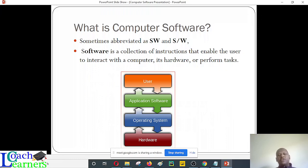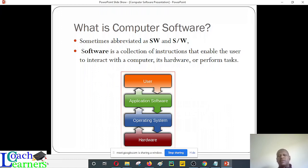If you are purchasing a particular operating system, you need to understand why you need that particular operating system — why should you go for a Windows-based operating system and not maybe an open source option? The word software is normally abbreviated as SW or S/W. It is a collection of instructions, and it does a lot.